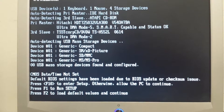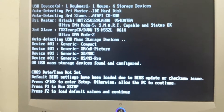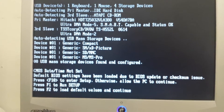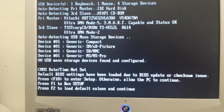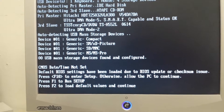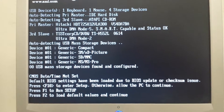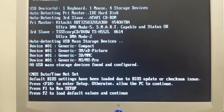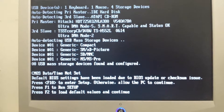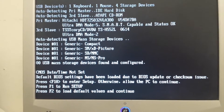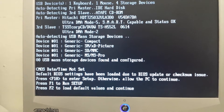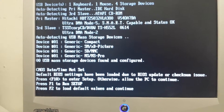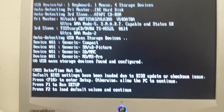Hi guys, today we're gonna show you how to resolve the CMOS problem when, anytime you restart your computer or turn it off, it goes back to the CMOS date and time not set.